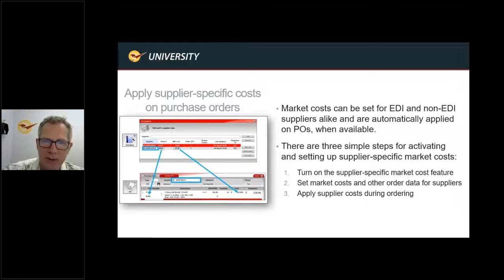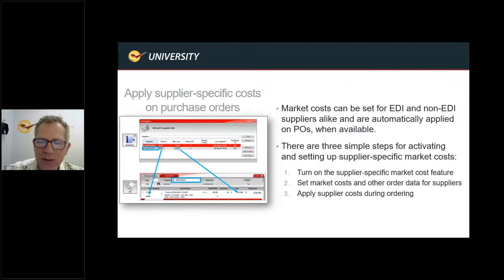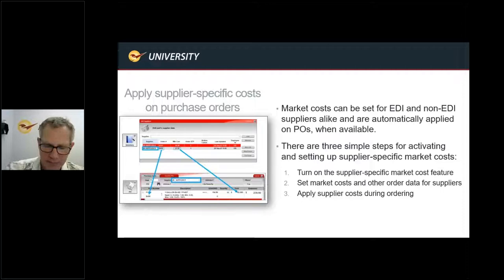Another feature is that you can apply supplier-specific costs on purchase orders. In the inventory screen, you have the opportunity to put in a new market cost for each supplier. The three simple steps to set this up: one, turn on the supplier-specific market cost feature; two, set the market cost and other order data for suppliers; and third, apply the supplier cost during the ordering process.